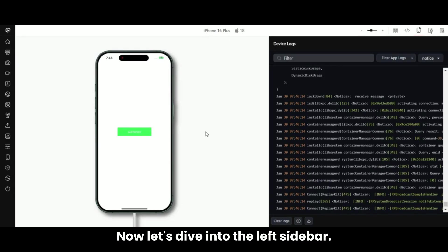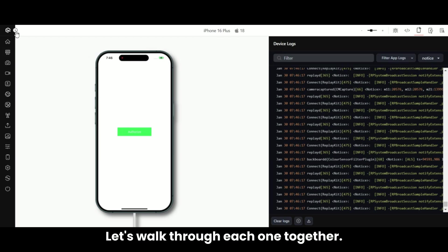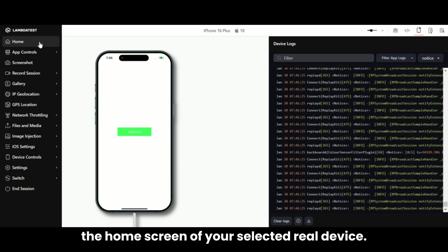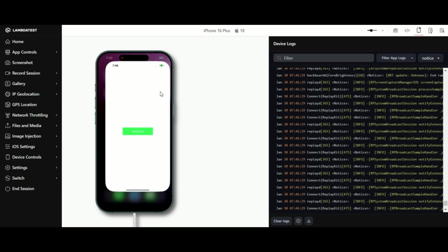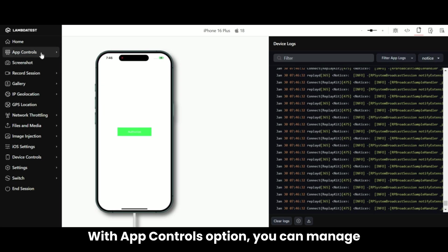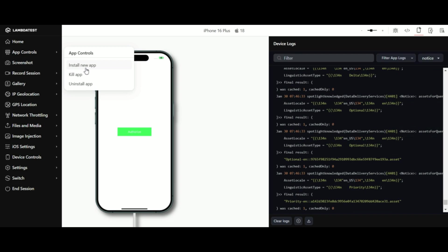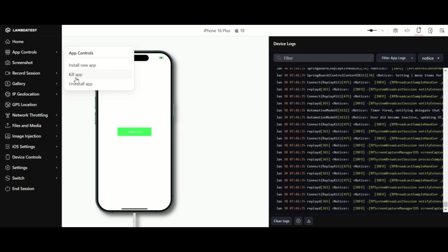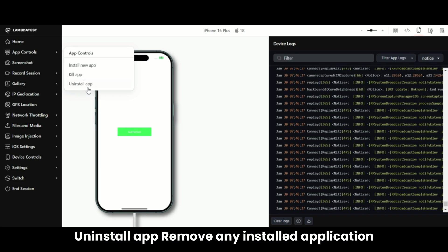Now let's dive into the left sidebar — this is where you'll find even more features to explore. With the Home option, you can instantly return to the home screen of your selected real device. With the App Controls option, you can manage installed applications without restarting the session: install new apps with no installation limits, instantly kill all installed apps, or uninstall any installed application.